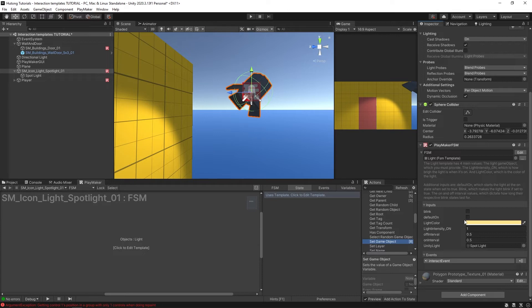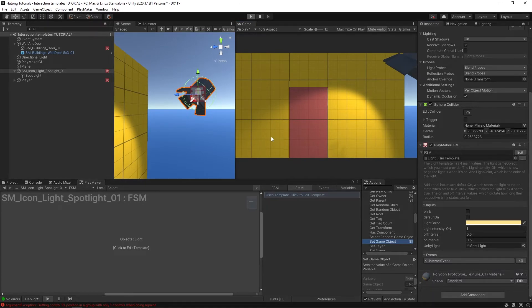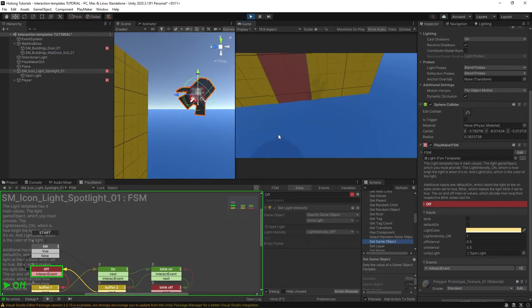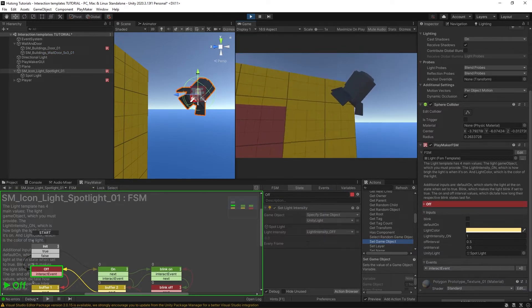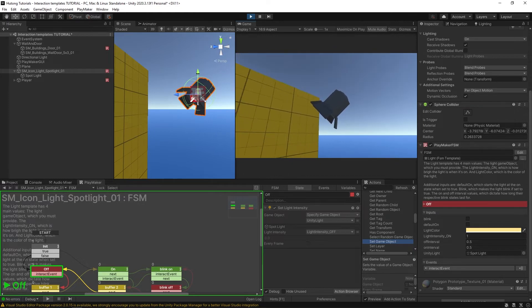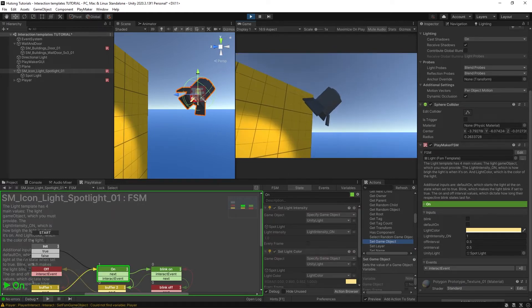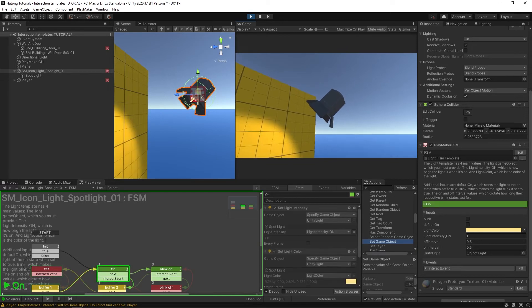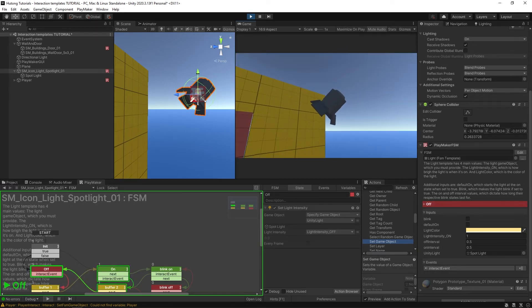You can see that Default On is not checked, so that means this light will start as off. If I hit play, sure enough you can see that it's off. But if I click on it, it turns it on. So you click it, it turns it on and off.